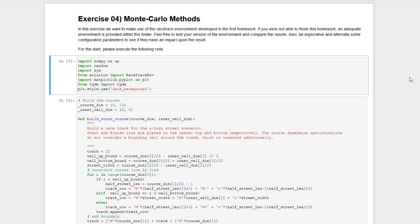Hello and welcome to reinforcement learning exercise 4. This is Max Schenke speaking and today we will be dealing with Monte Carlo methods. In this exercise we are making use of the racetrack environment that hopefully all of you were able to finish in homework number one. In case you were not able to finish it, we included a racetrack environment in this exercise, but please feel free to try to use your own racetrack environment to test how good your programming skills have evolved.